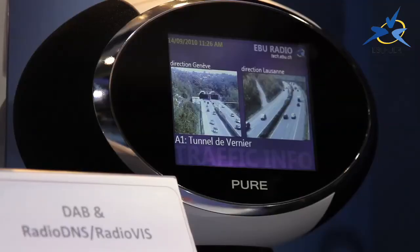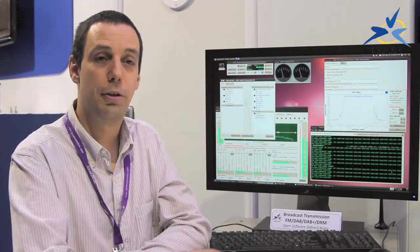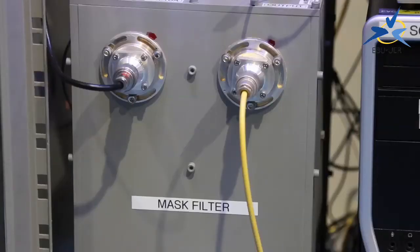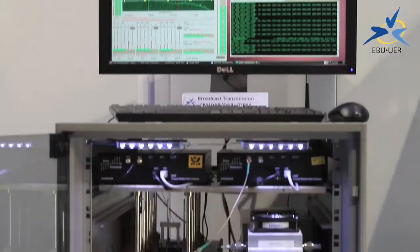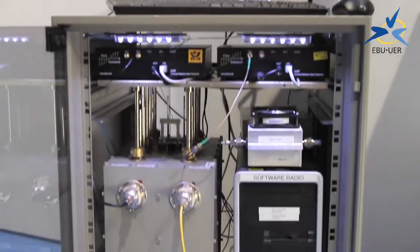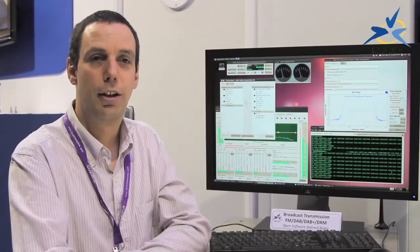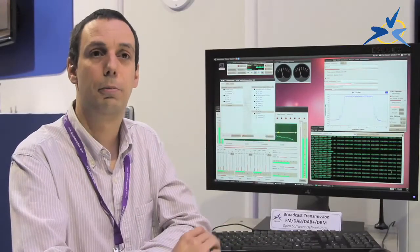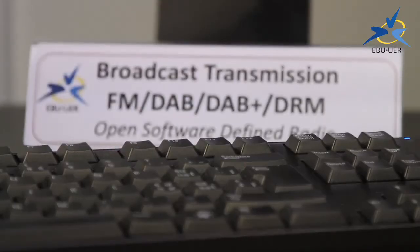Content is key, and now it is up to the broadcasters to use this system and make it attractive enough. We will soon have the first use of this system in Switzerland for a music festival in Lausanne over three days. It will be the first licensed transmission for a real broadcast using the radio open source software.